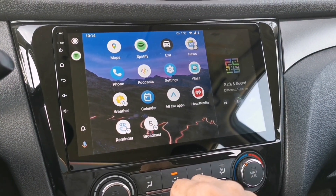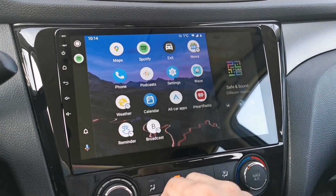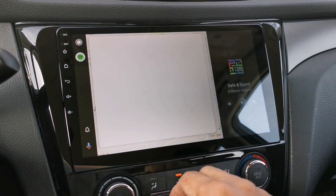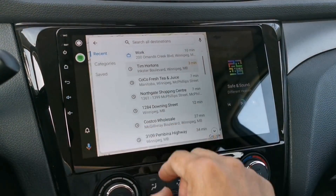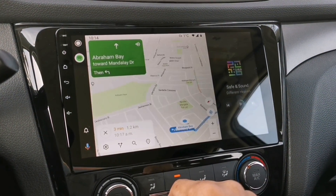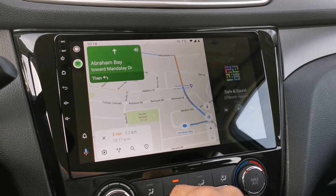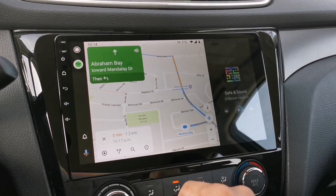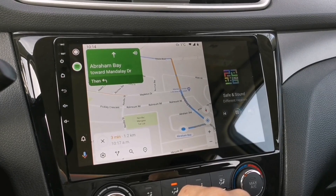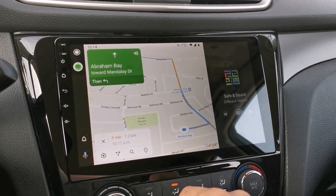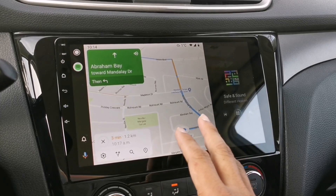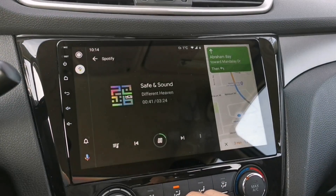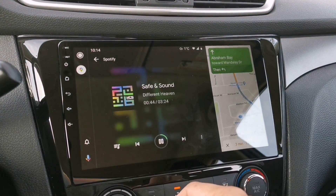Now let's try opening Google Maps and navigate to a place. You can play music as well while Google Maps is running. One of the latest updates on Android Auto is the split screen — by tapping this button, it switches from the music player to Google Maps.